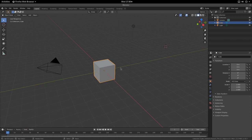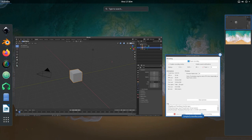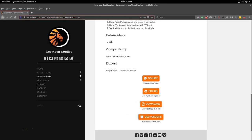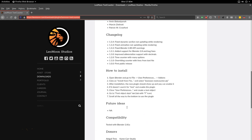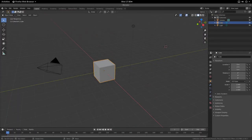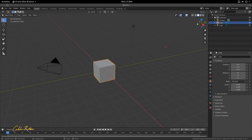The first thing I want to do is get this add-on. You can find the add-on — let me just drag this right here in front of you. It's by Leon Moon Studios; I'll leave the link in the description. Go to the downloads on the left and download this add-on — it is free to download. This is a text counter add-on, which you saw in the preview.